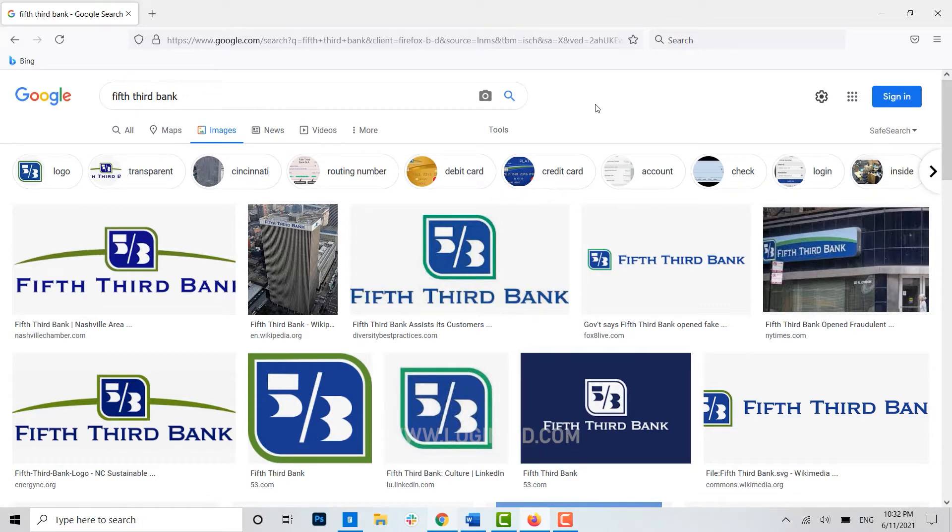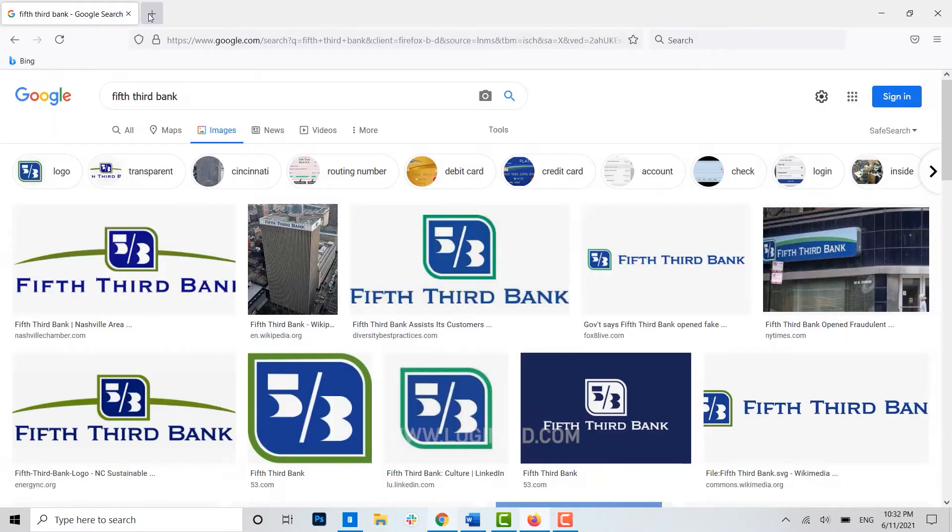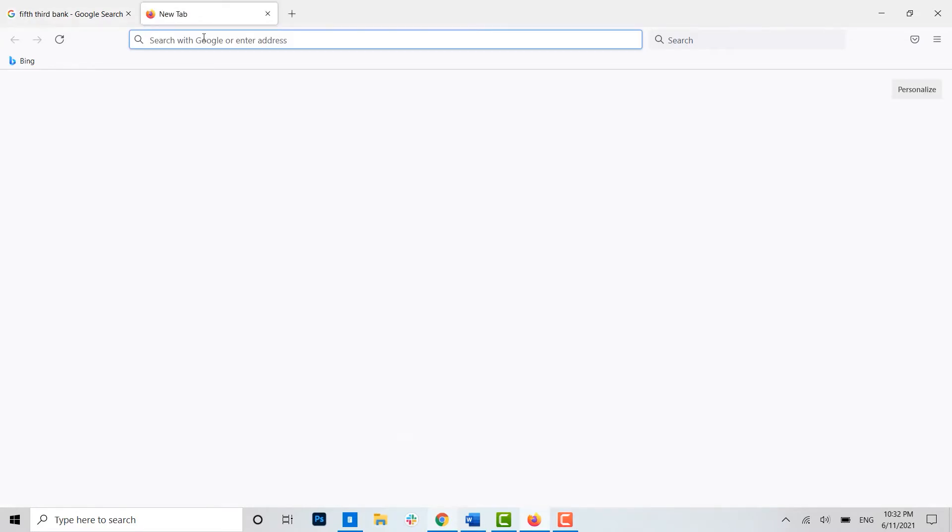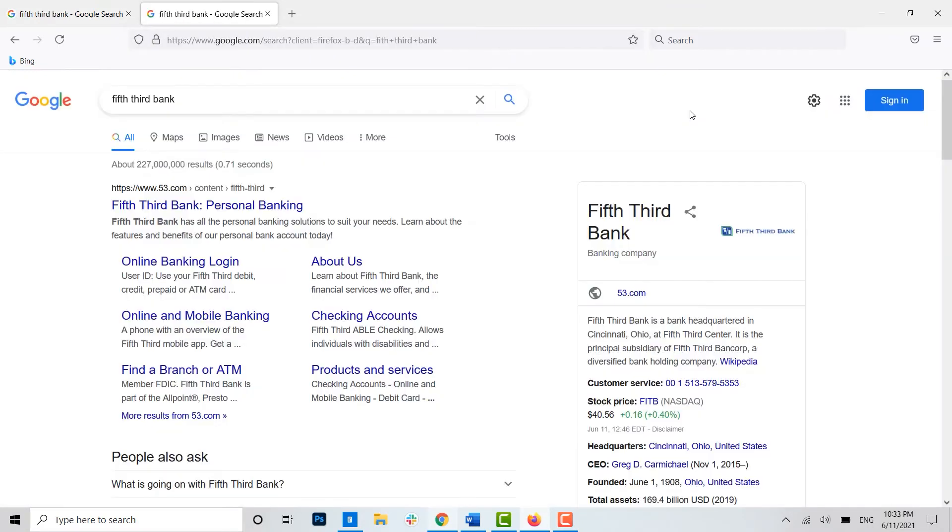Once you open a browser, you open a new tab and type in 'Fifth Third Bank' and then search for it. Here you will see the Fifth Third Bank web link on the very top.